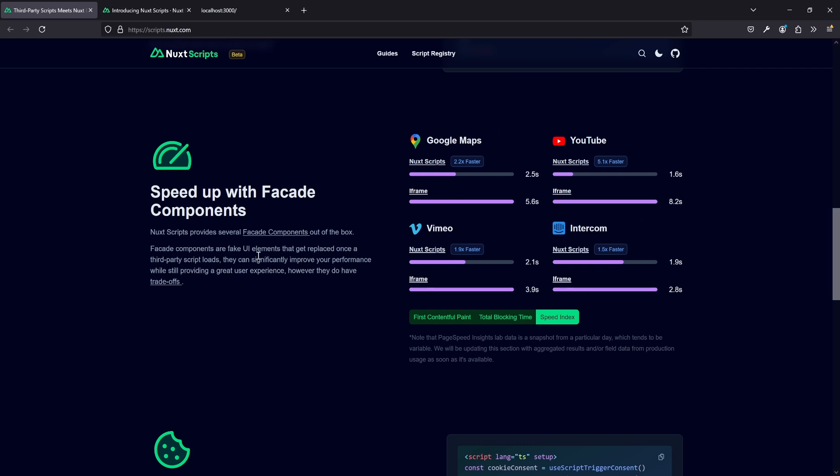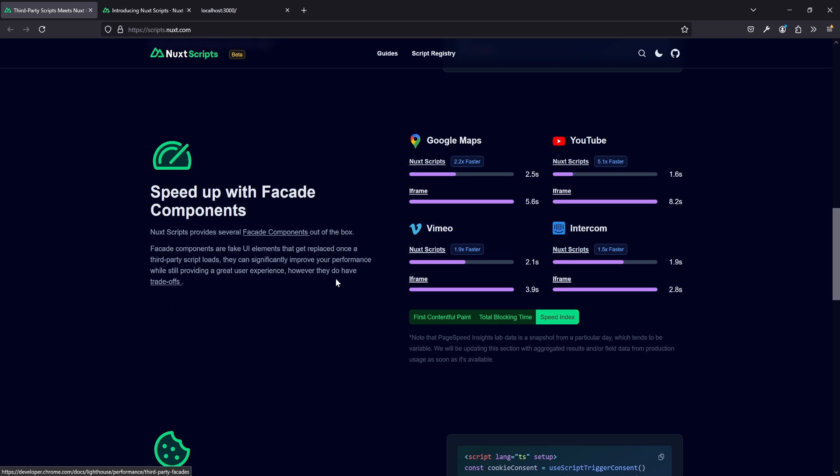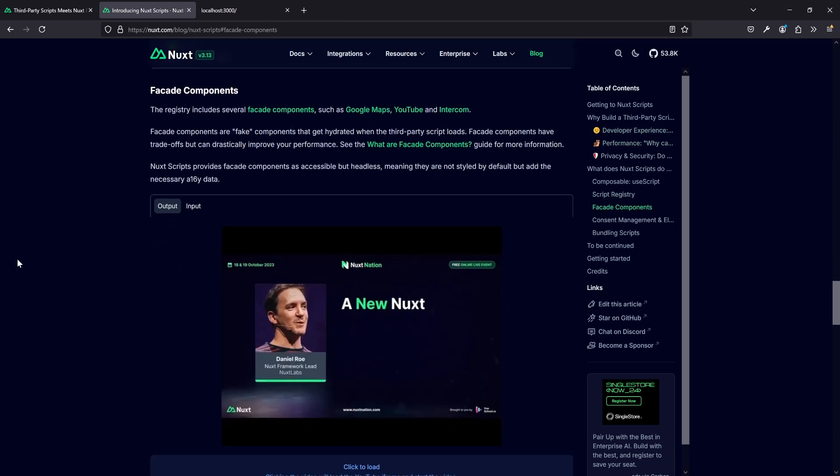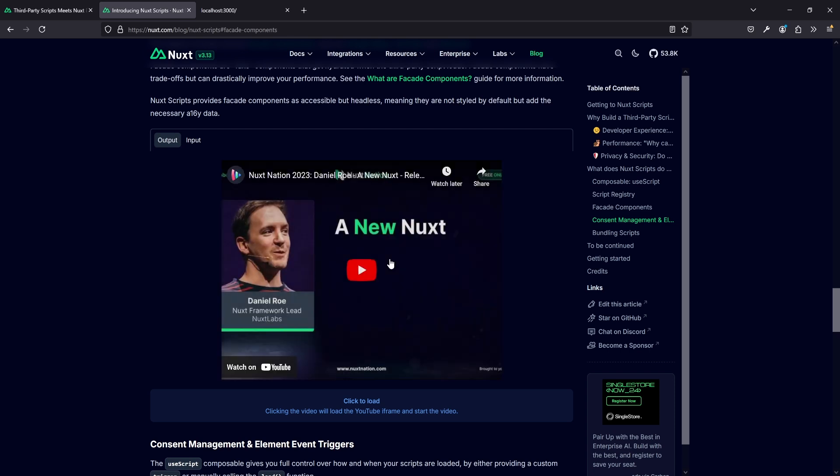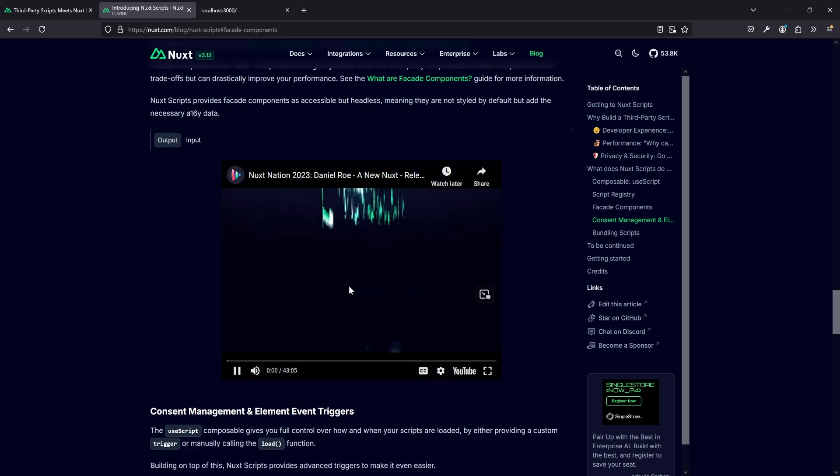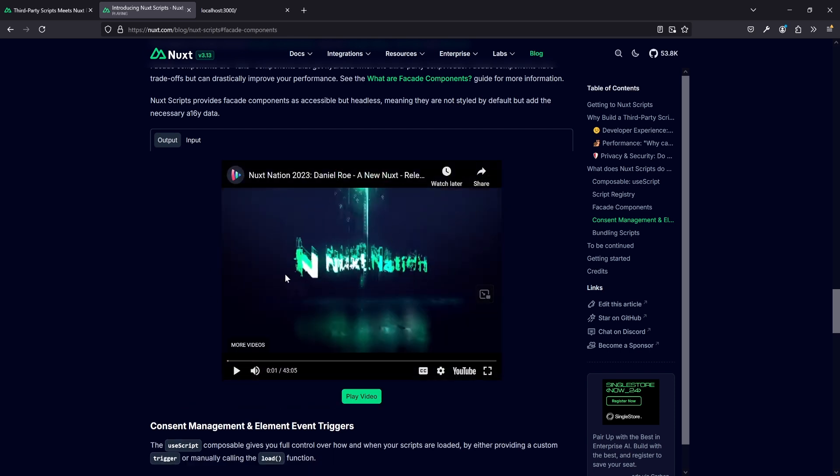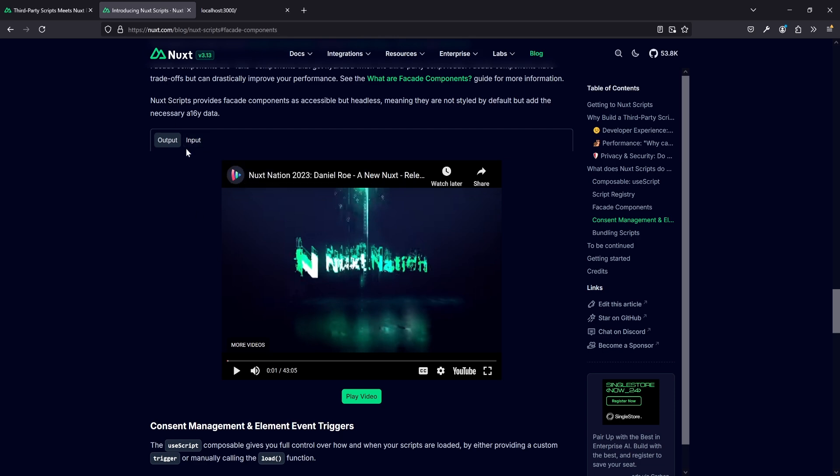Some, like YouTube for example, make a bigger difference, especially the whole video embed part. But in terms of total blocking time, there's always an improvement because you don't have to load the script straight away. The speed index measurement shows this is the superior choice. And the best part is, for example, YouTube and Google Maps have facade components provided by Nuxt Scripts, so you can use them straight away without bothering.